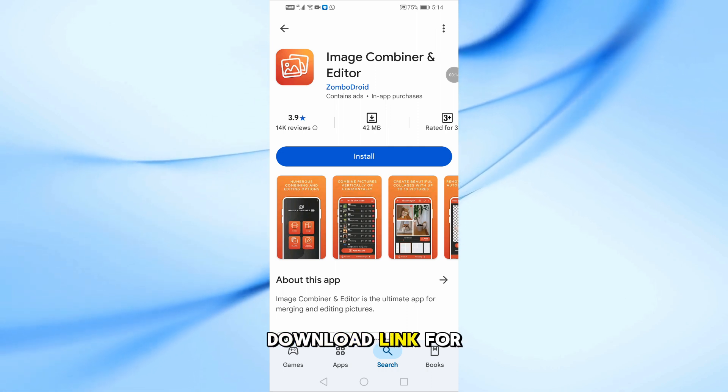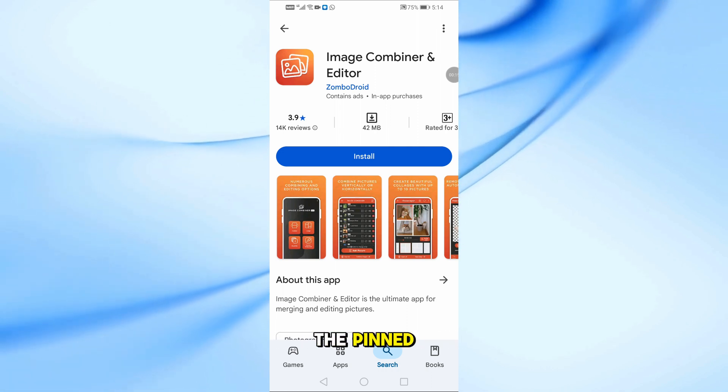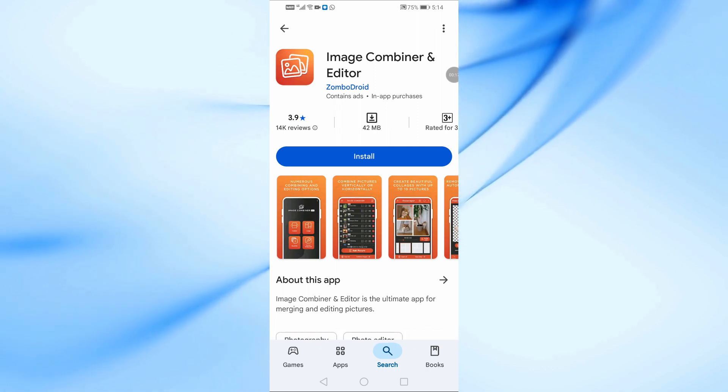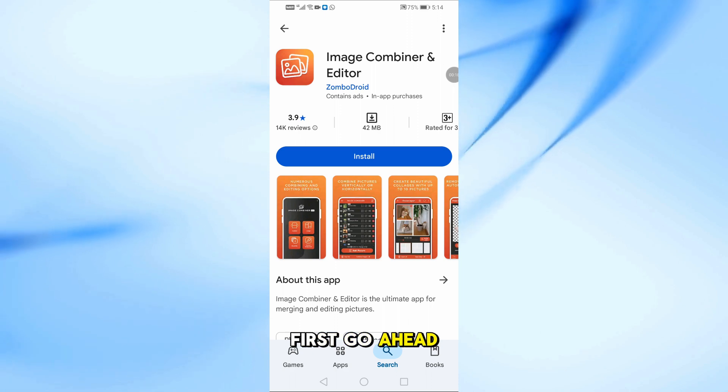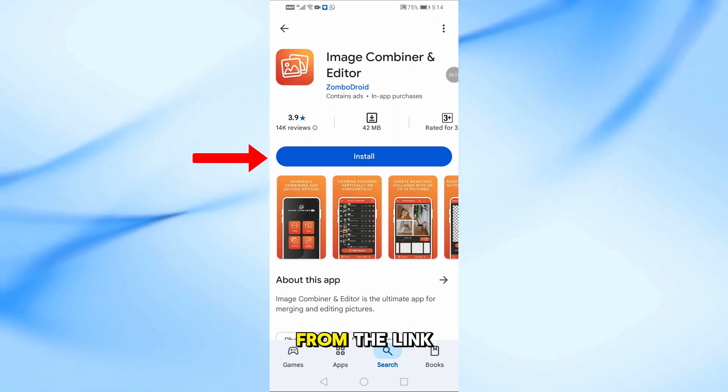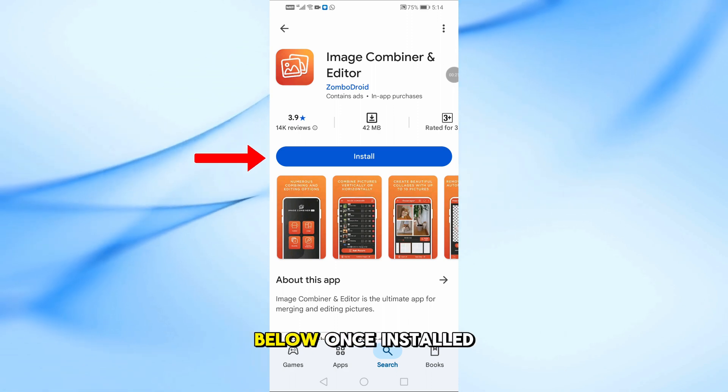I'll leave the download link for the app in the pinned comment below the video. Go ahead and install the Image Combiner app from the link below.